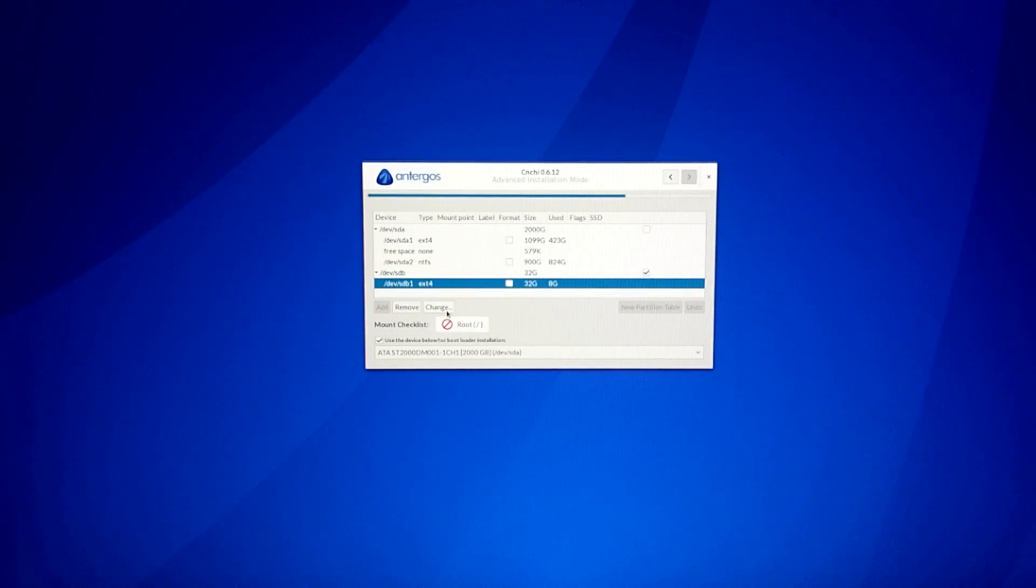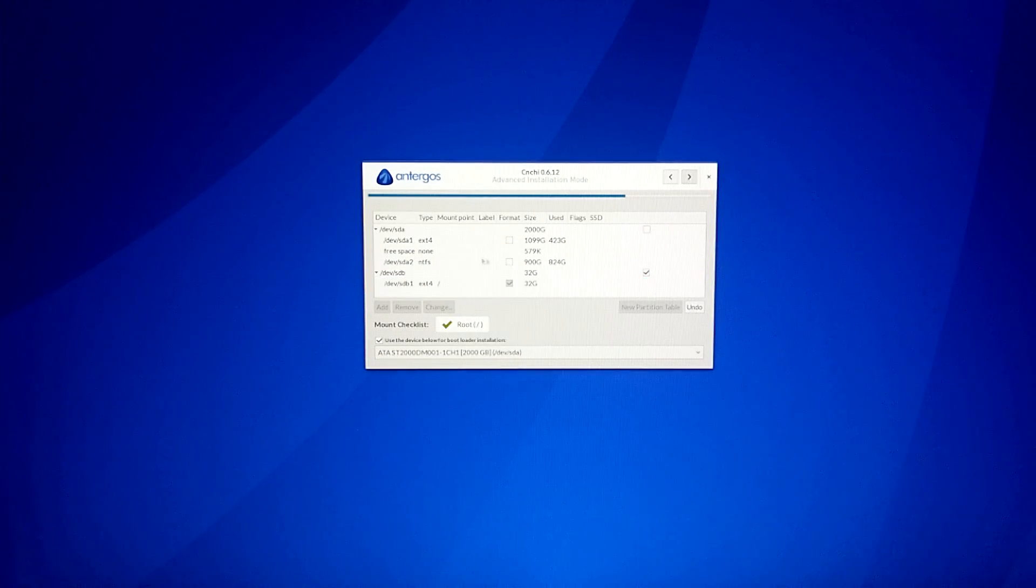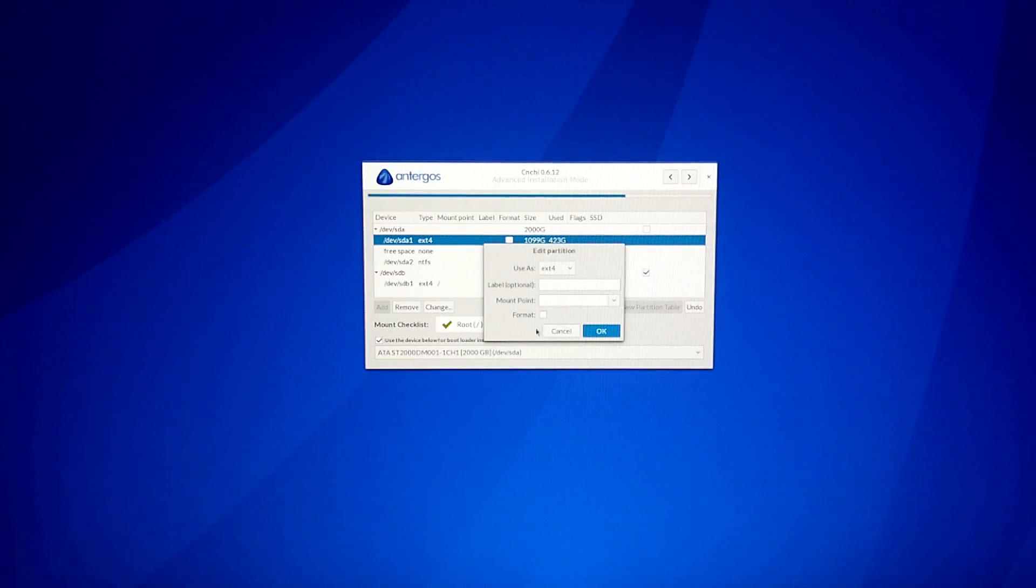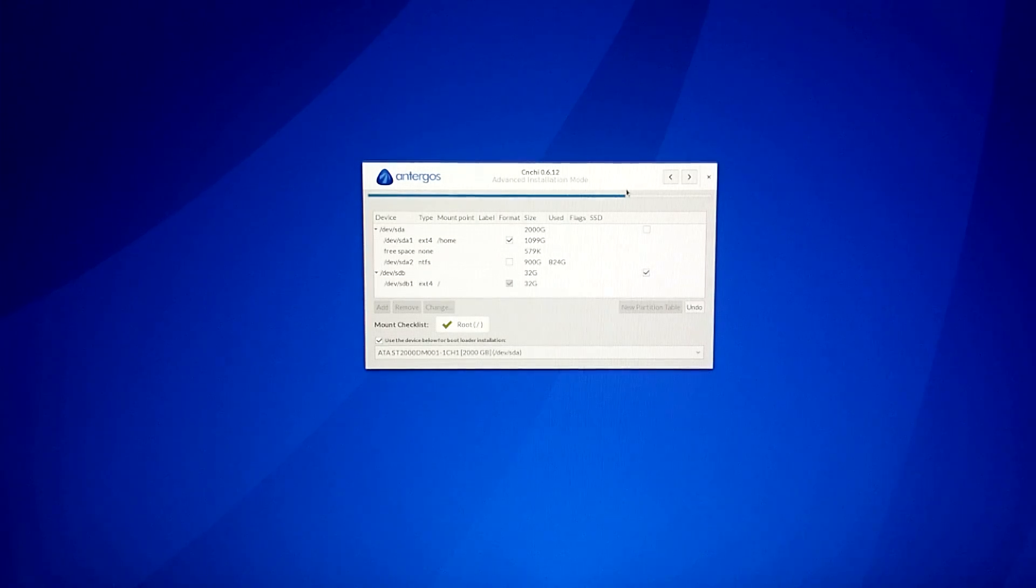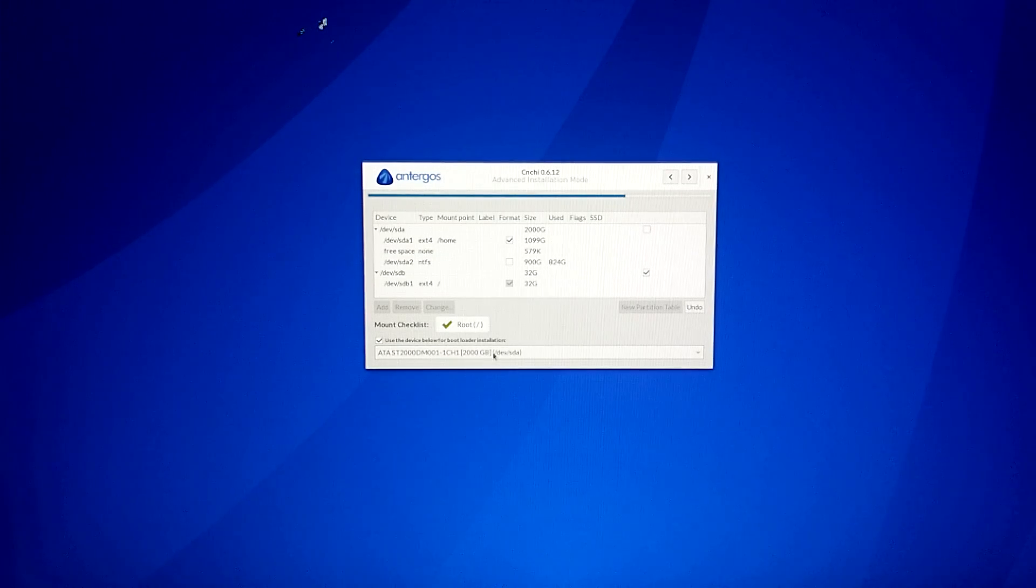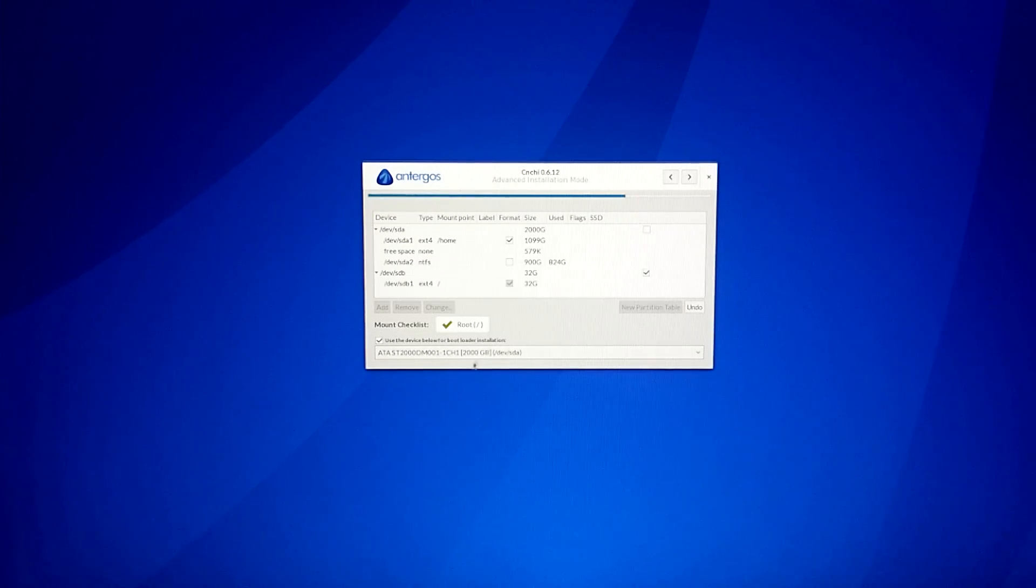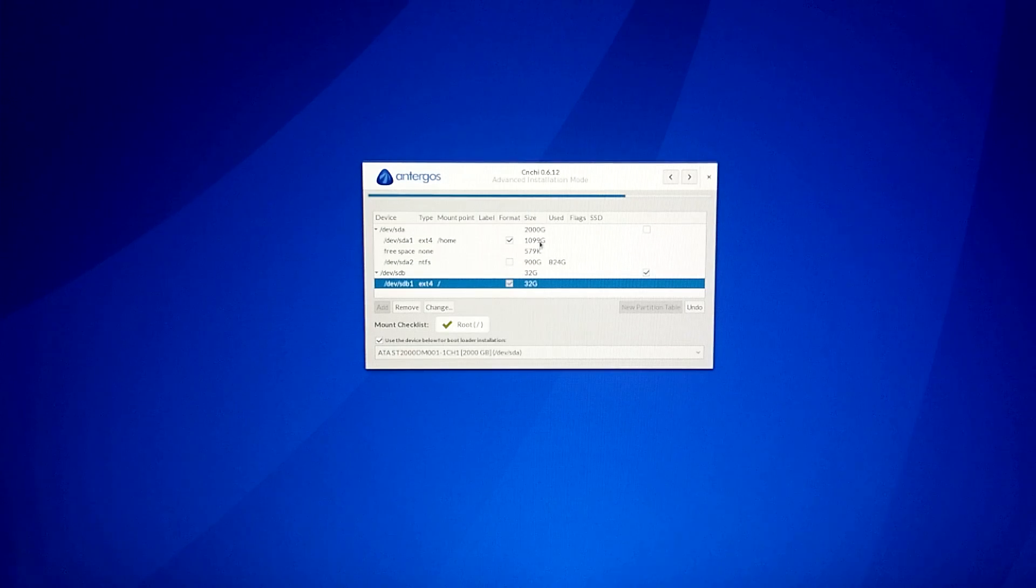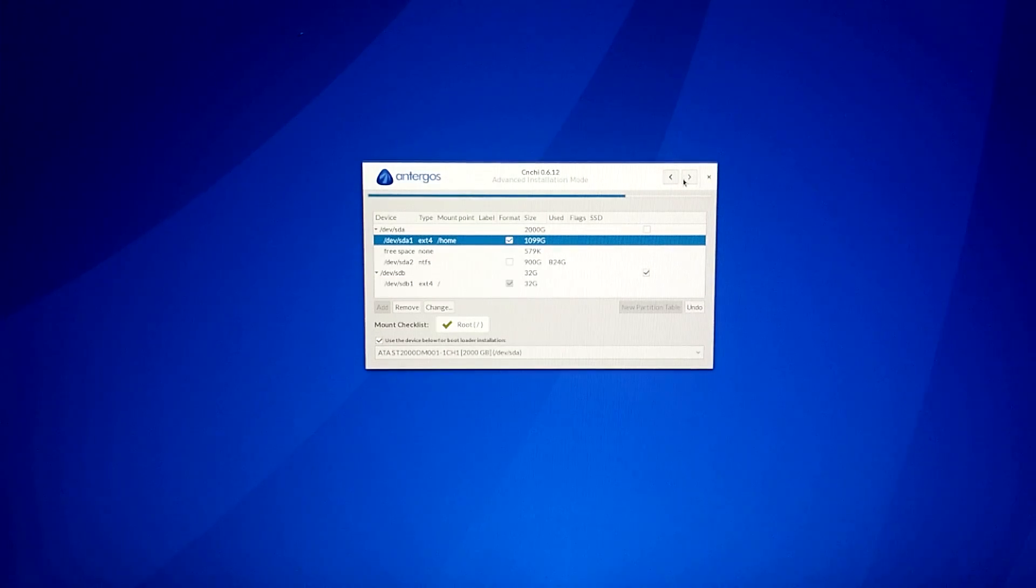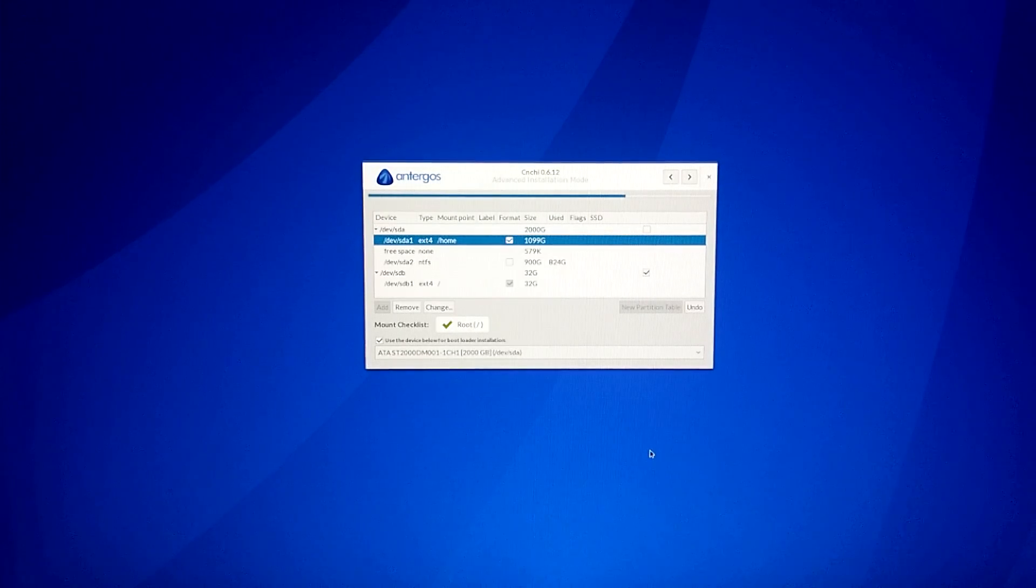Let's choose exactly where we want to install. So this we want to format as ext4 and mount as slash. This we want to format as ext4 and use as slash home. Looks just like the Ubuntu installer. Very nice. Bootloader installation. We'll leave it on the hard drive. We will have slash and slash home, format the two ext3 drives, do not touch the NTFS drive because that's got a bunch of nice things on it. Let's write those changes.